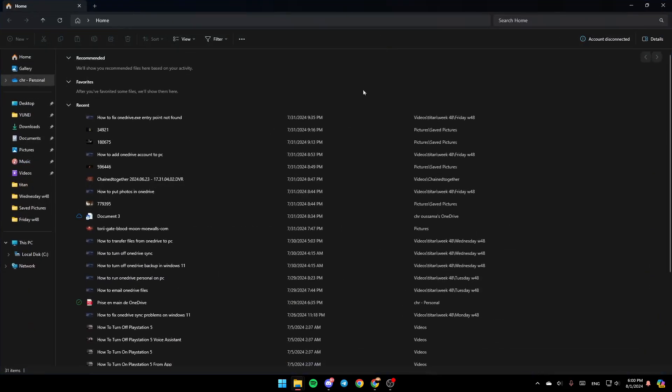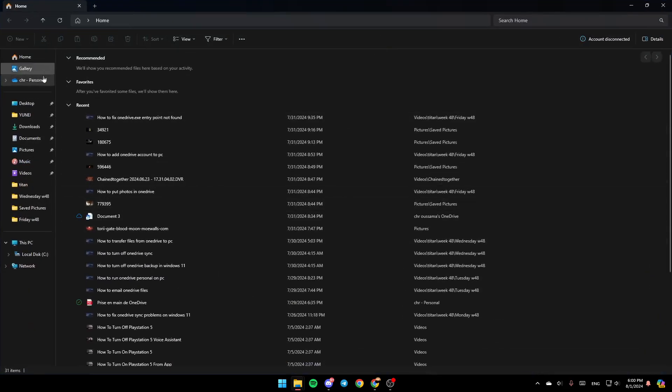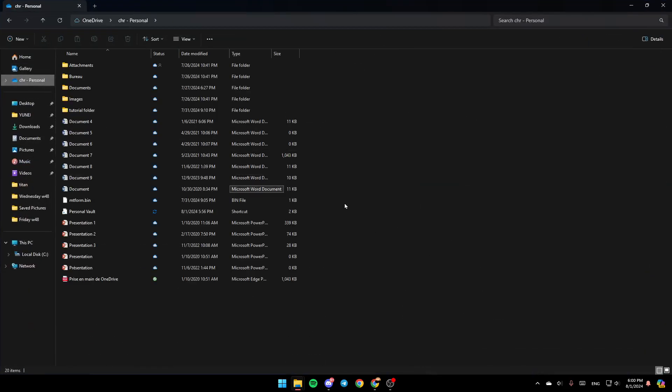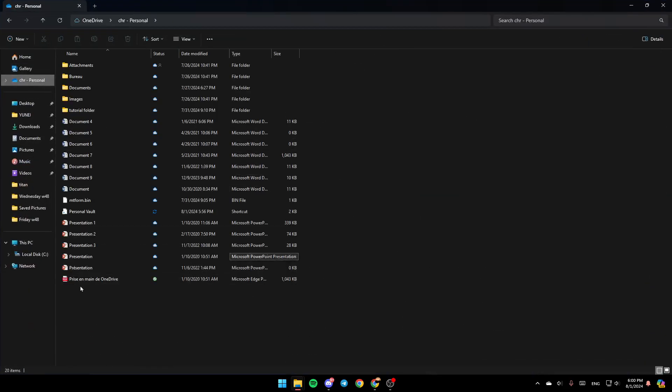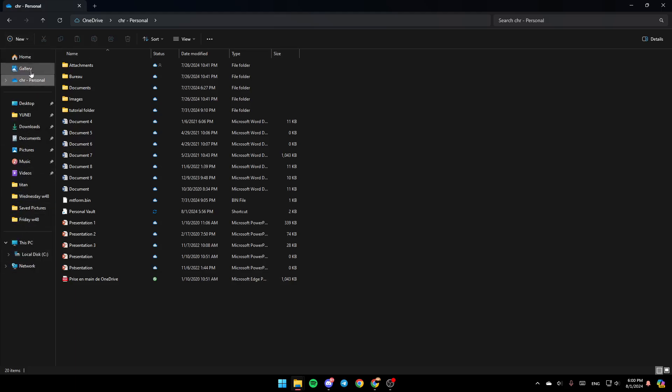So basically, once you're here, as you can see in the left, you're going to find all of the sections. Right here, you're going to find home, gallery. Here, you're going to find OneDrive, and so on.